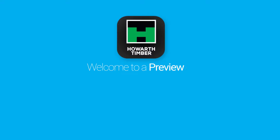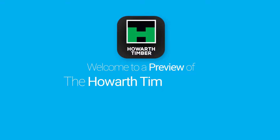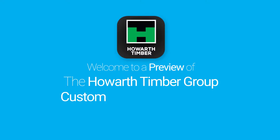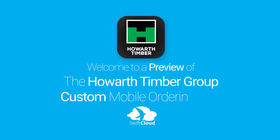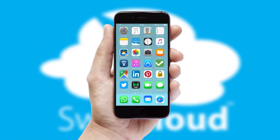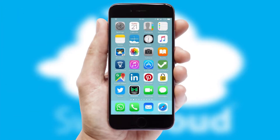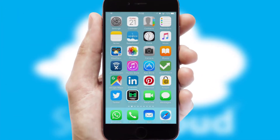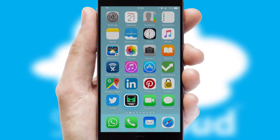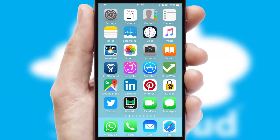Welcome to a preview of the custom mobile ordering app prepared especially for you. This is a branded app for your customers. It comes fully integrated with web ordering and includes a tablet app for your sales team.